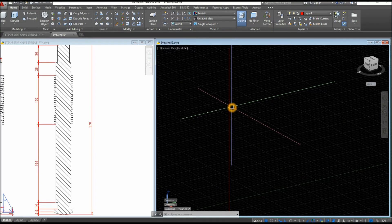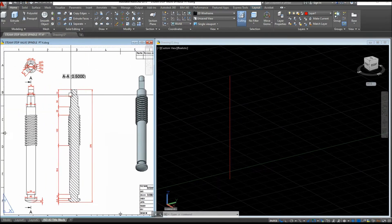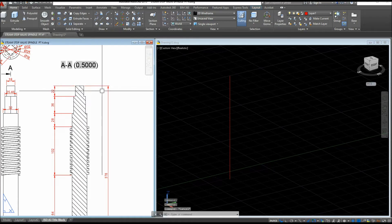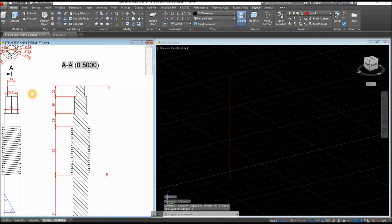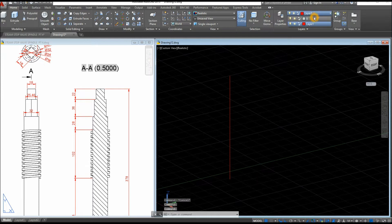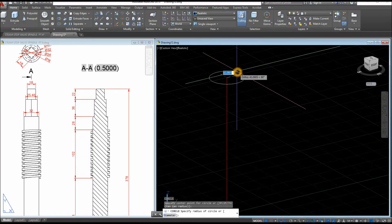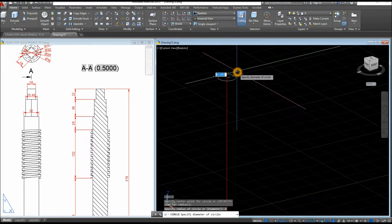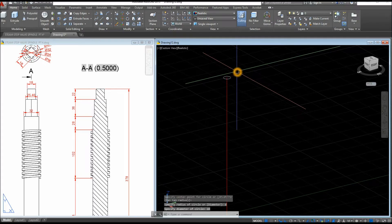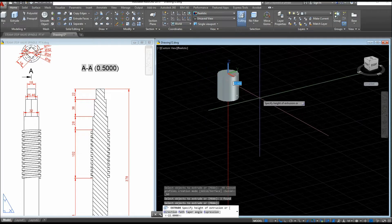I'm going to start working from the top and create this cylinder at this height. Type C, change the layer first back to 0, type D for the Diameter option, Enter, and enter 18. Then use the Extrude command inside the Modeling panel, select the object, and bring it down for 22 units.